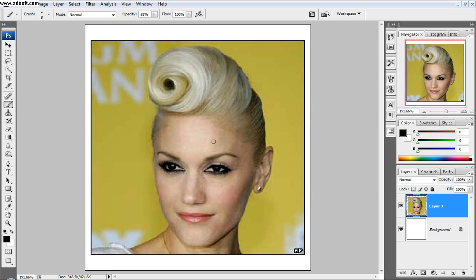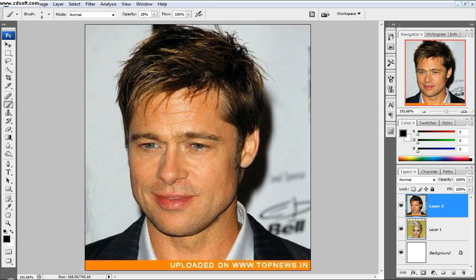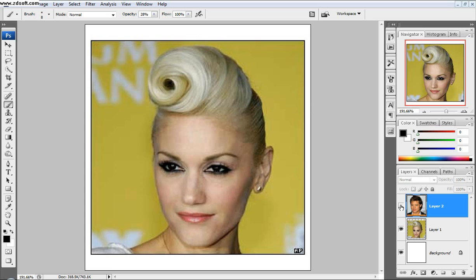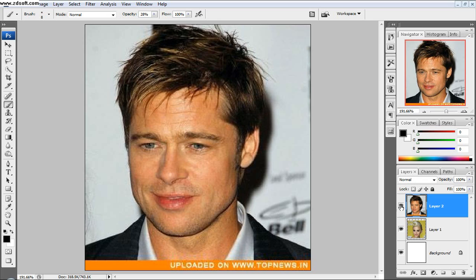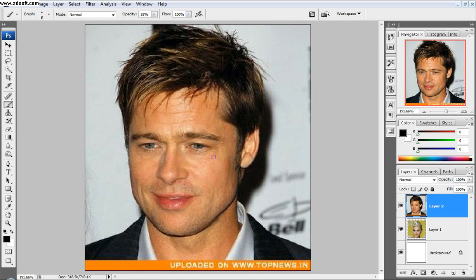Right here we have Gwen Stefani with a weird-looking hairdo, and I thought this was a good picture. What I'm going to do is paste in a picture of Brad Pitt. As you can see, they're kind of looking sort of the same way — they're sort of looking down to the right. I thought this would be a good picture because that's kind of what we're looking for.